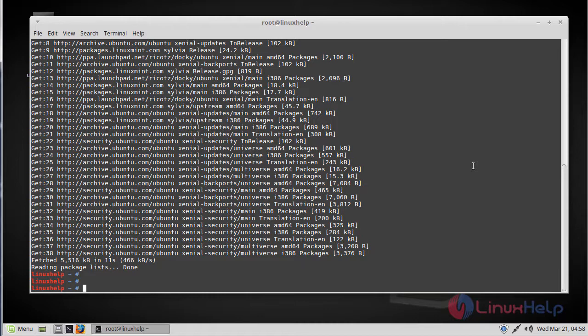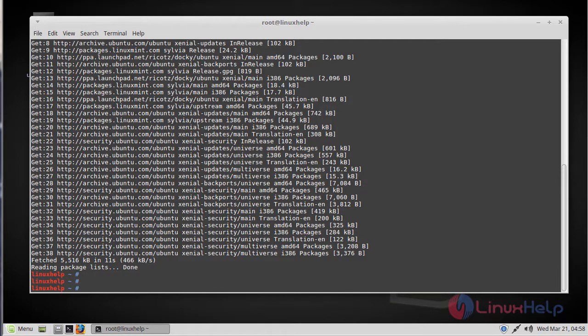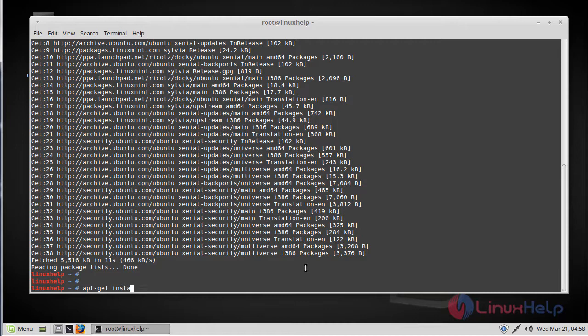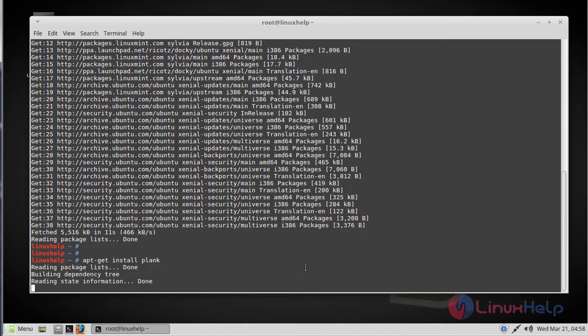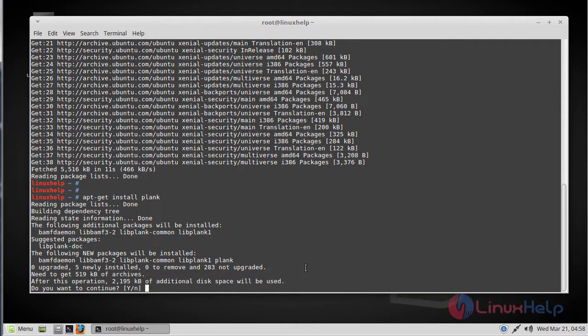After updating it, just run the following command to install Plank, apt-get install Plank, and then just press Y to continue.